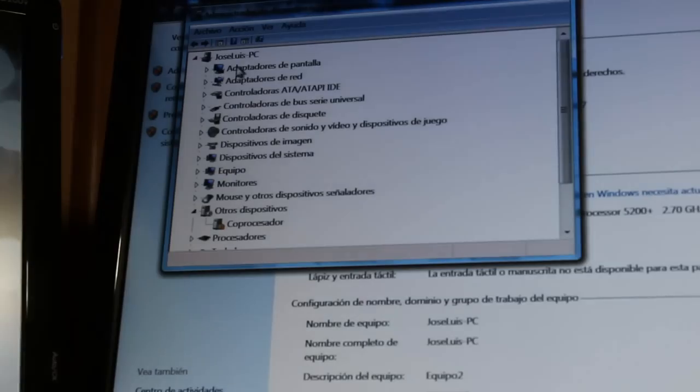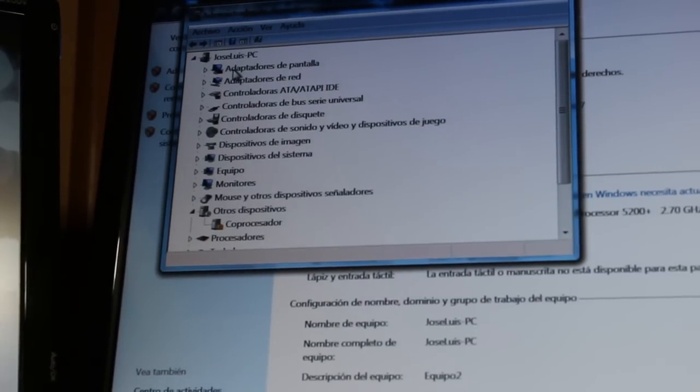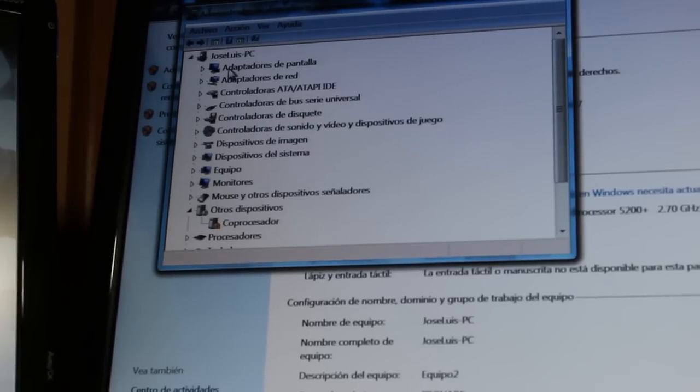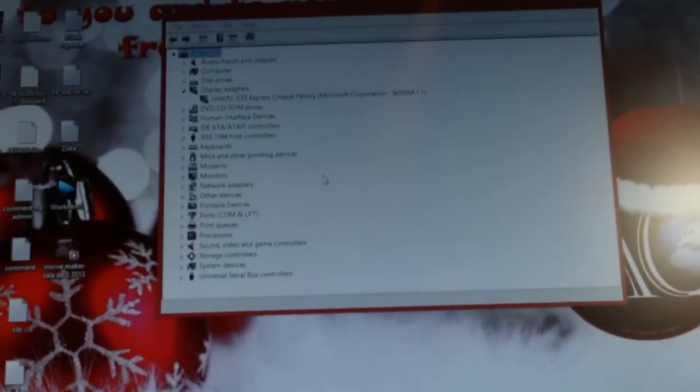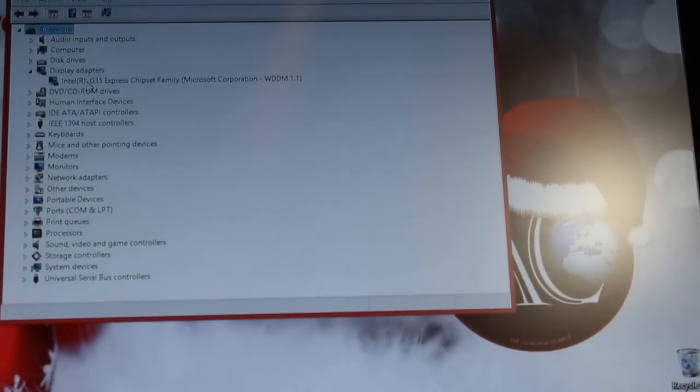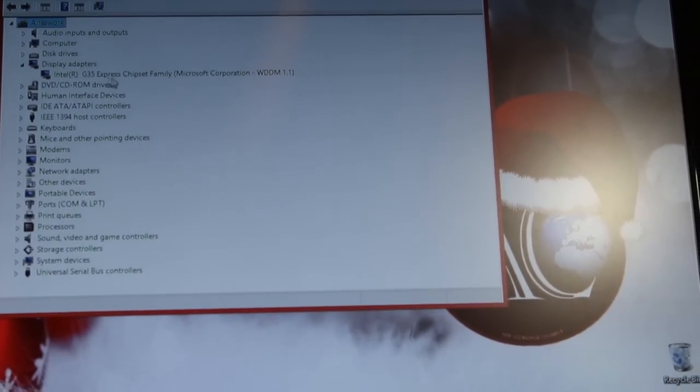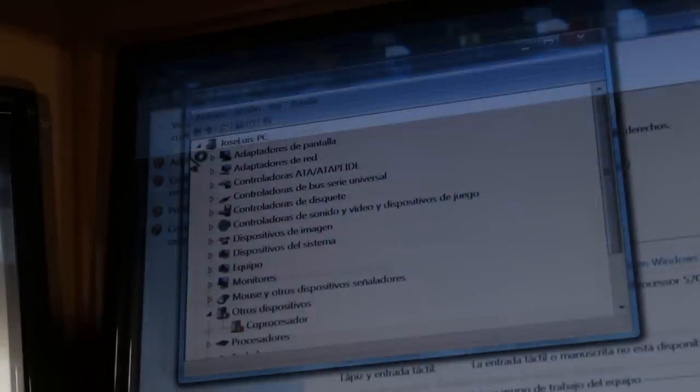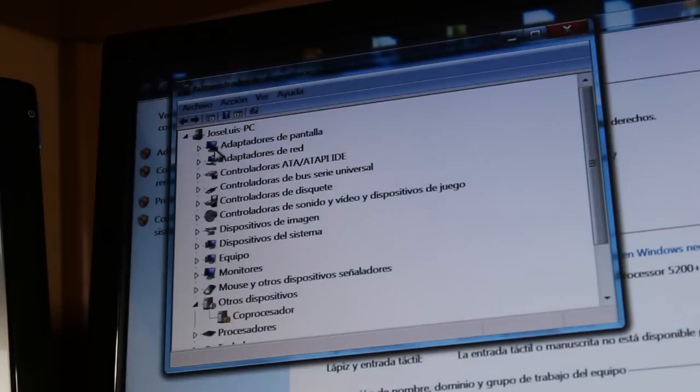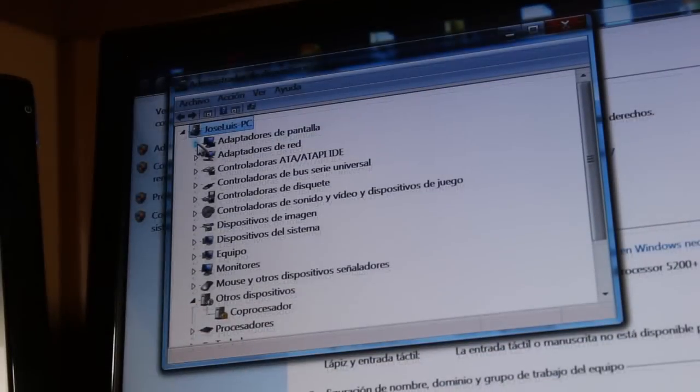As you see, it should be Display Adapter. Here in this PC, I have Intel graphics card. This is Display Adapter - click on that.